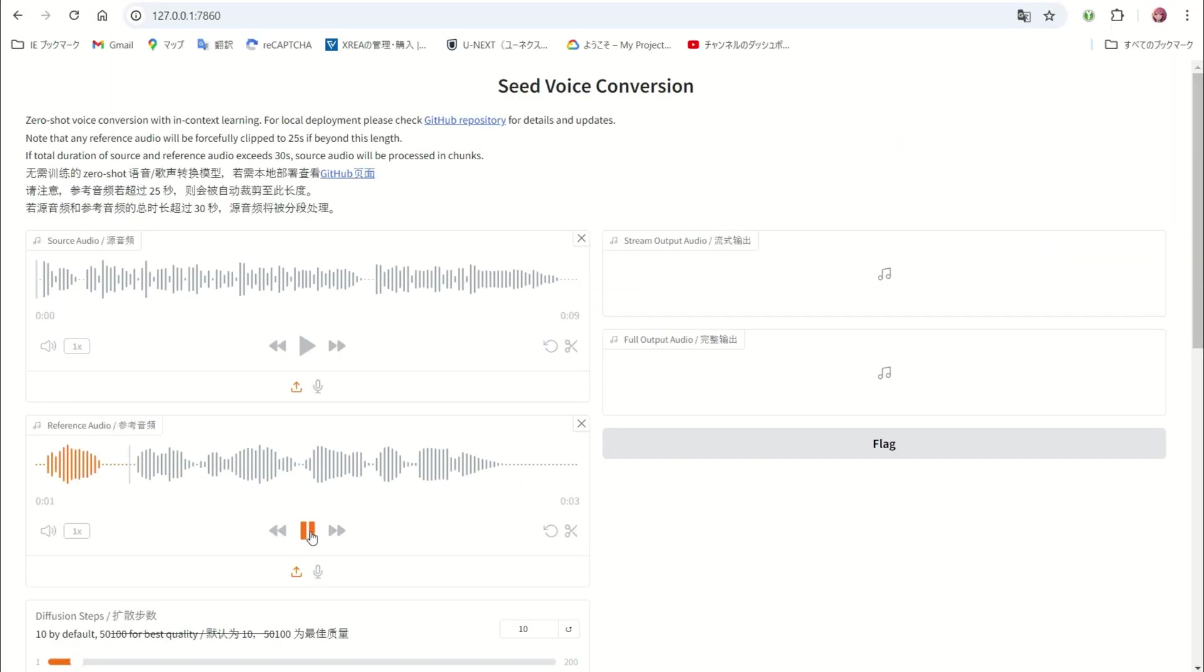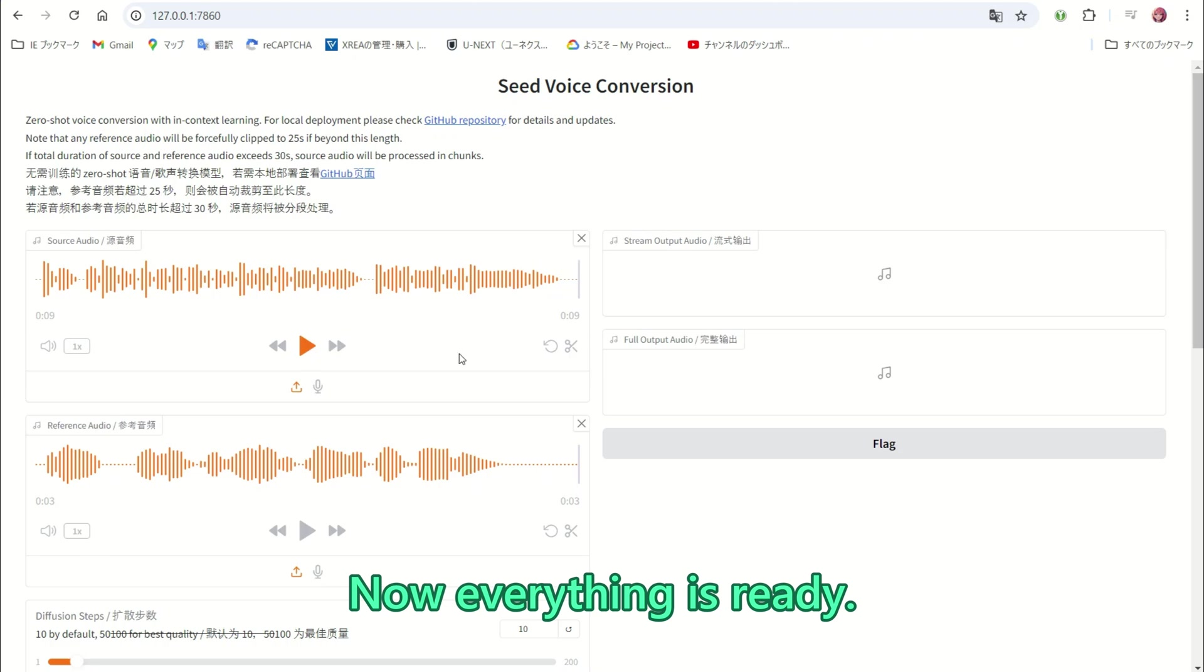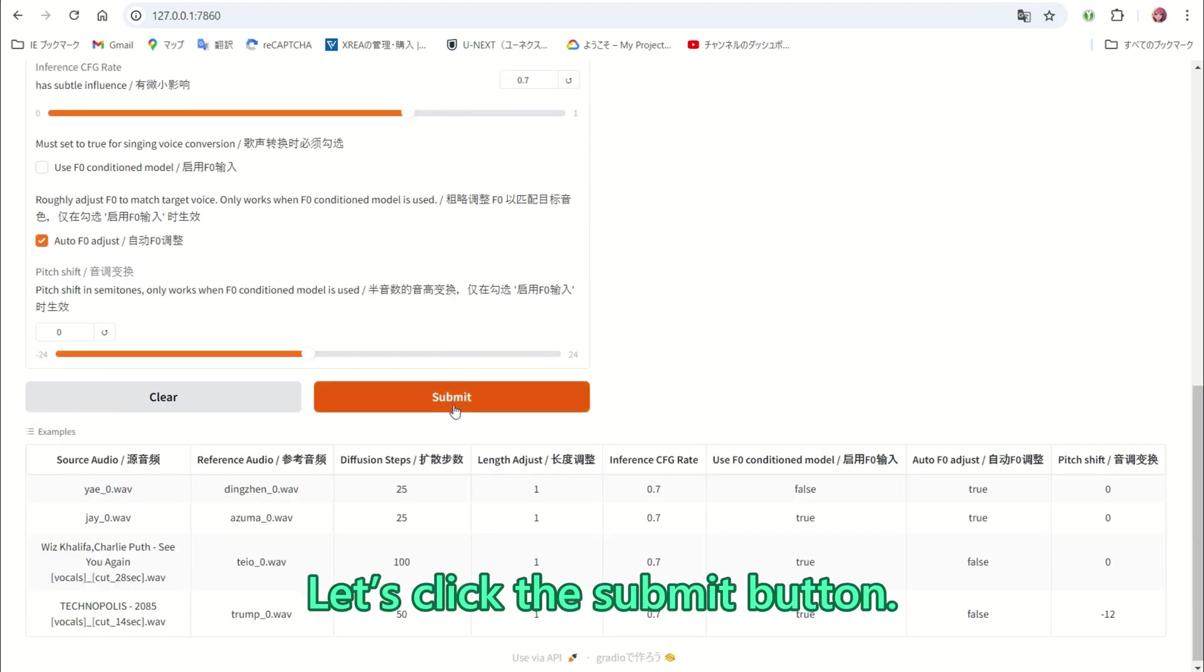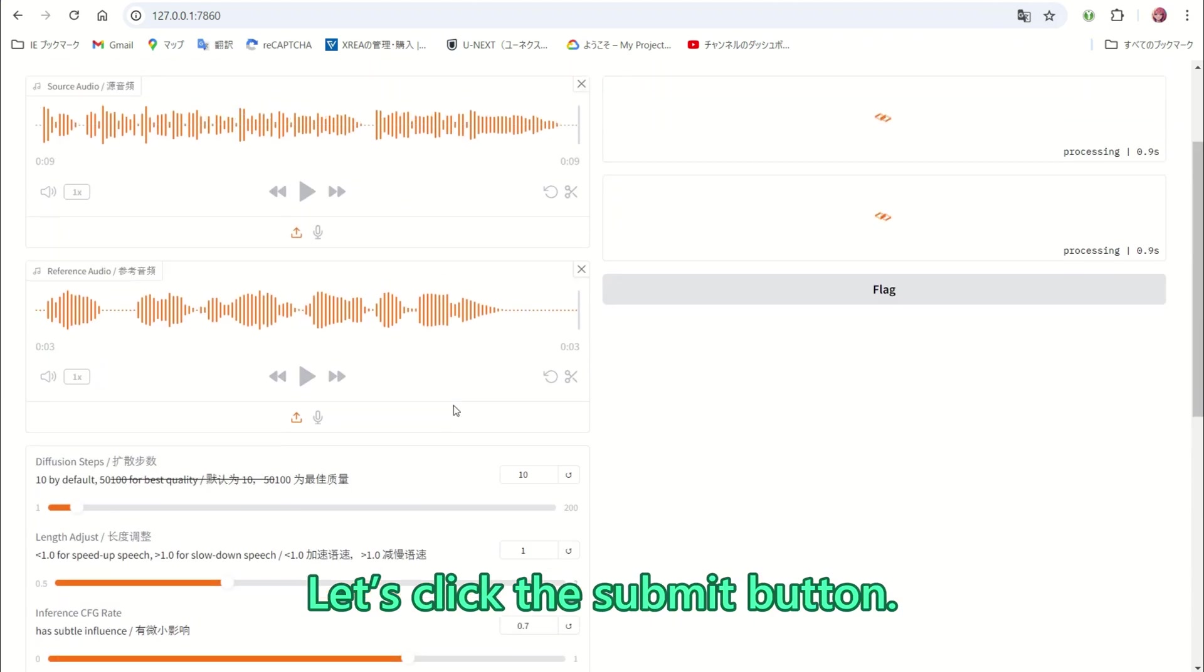Oh, I went to USJ with my family. I see, these differences reflect the design philosophy and target user base of each distribution, making them optimal choices depending on the intended use. Now, everything is ready. Let us click the submit button.